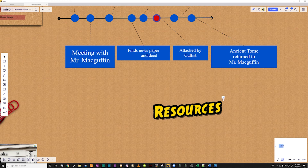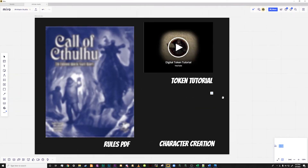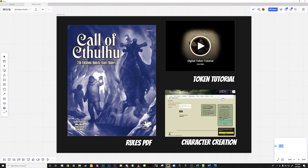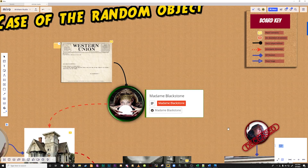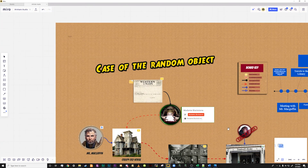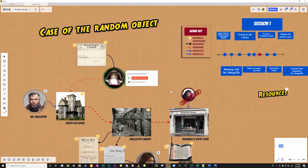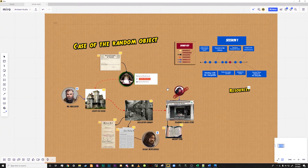Over on the right hand side we have an image that says resources. When the arrow is clicked here it will take you to the resource frame. In this frame you can see PDF integration as well as an embedded YouTube video and a link to be able to create characters. Miro not only has great collaborative features inside of the board but allows you to set up quick and easy access to outside information as well.